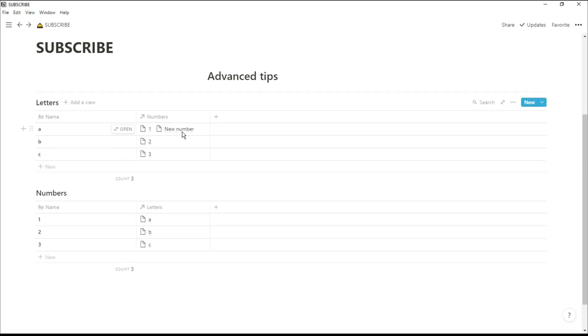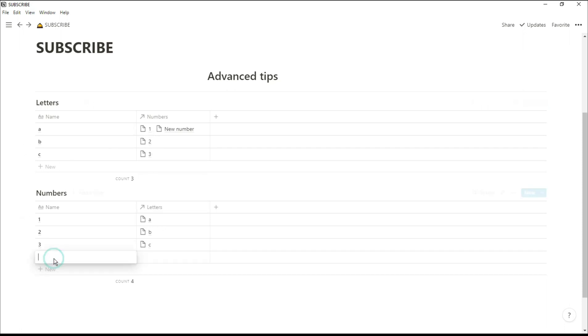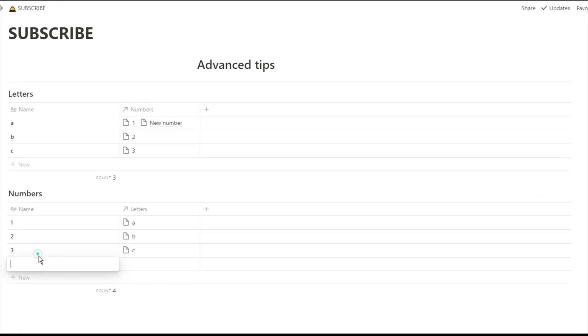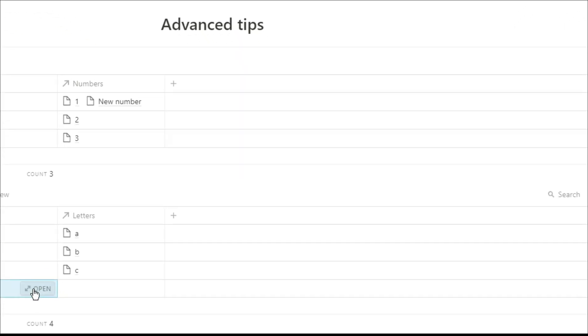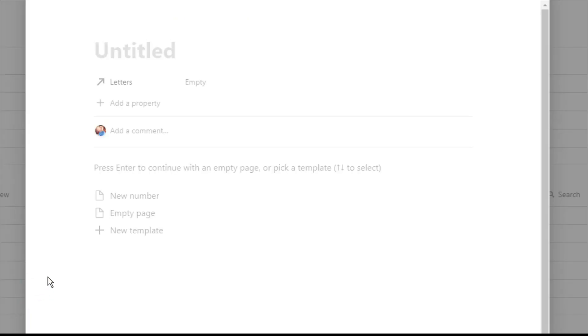But you can't see that on the numbers database because it's not an actual page, it's just a template. If we create a new page in the numbers database and then push that template button it's going to automatically put that relation in for us.